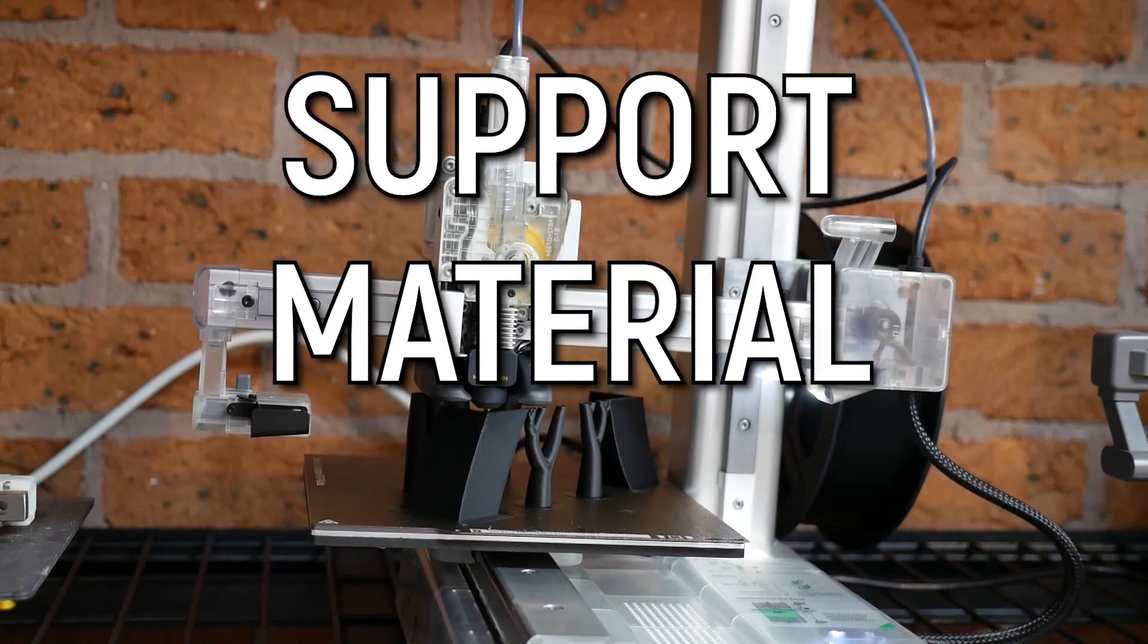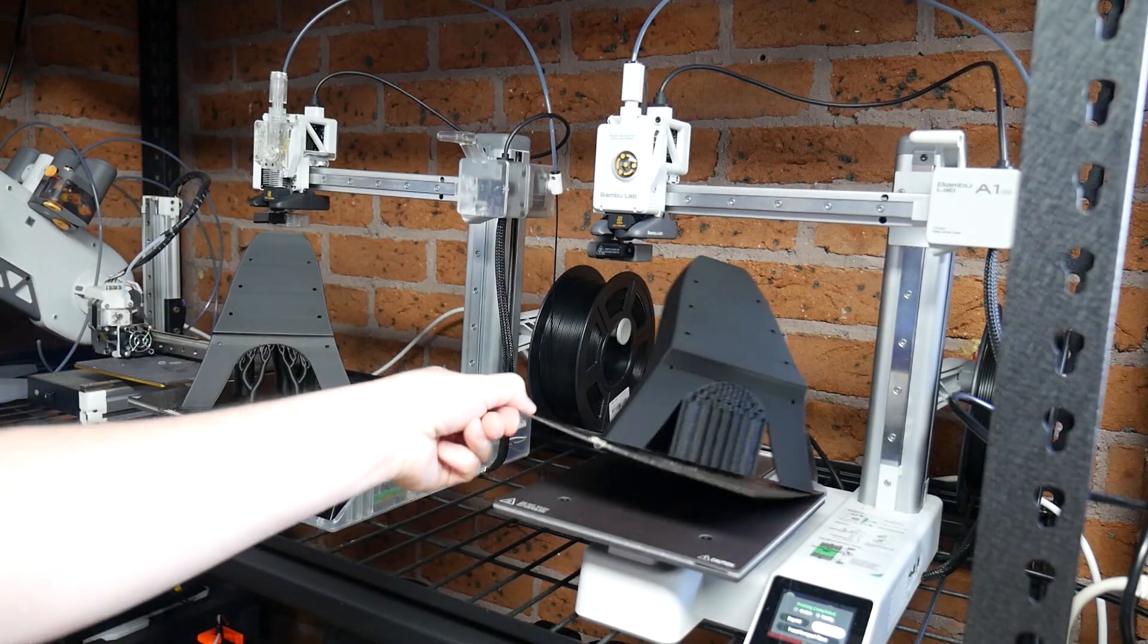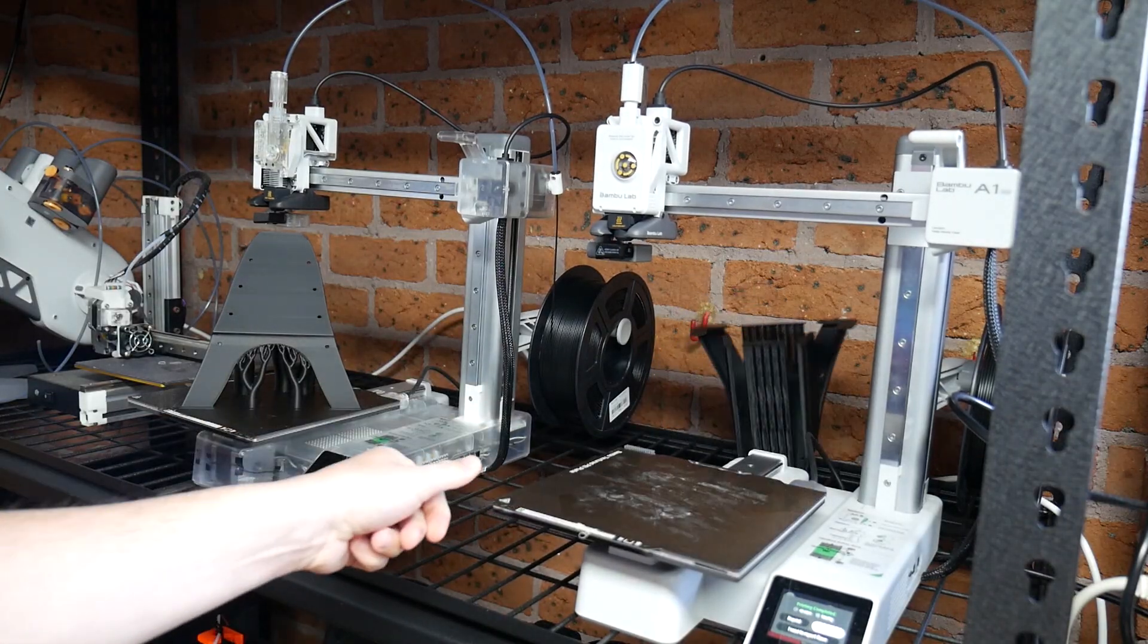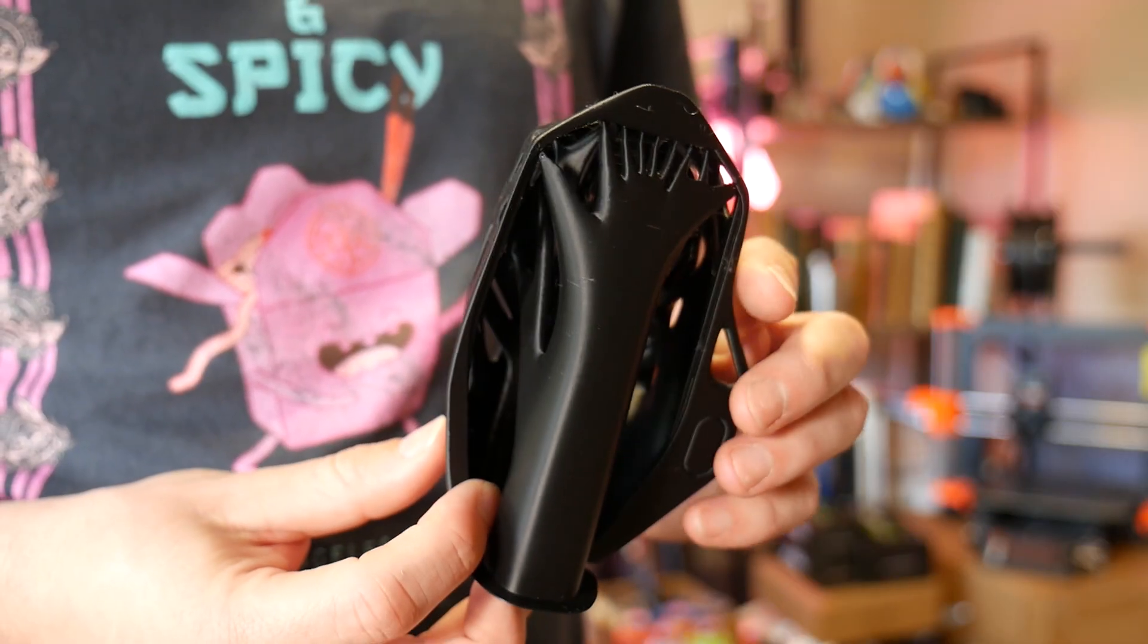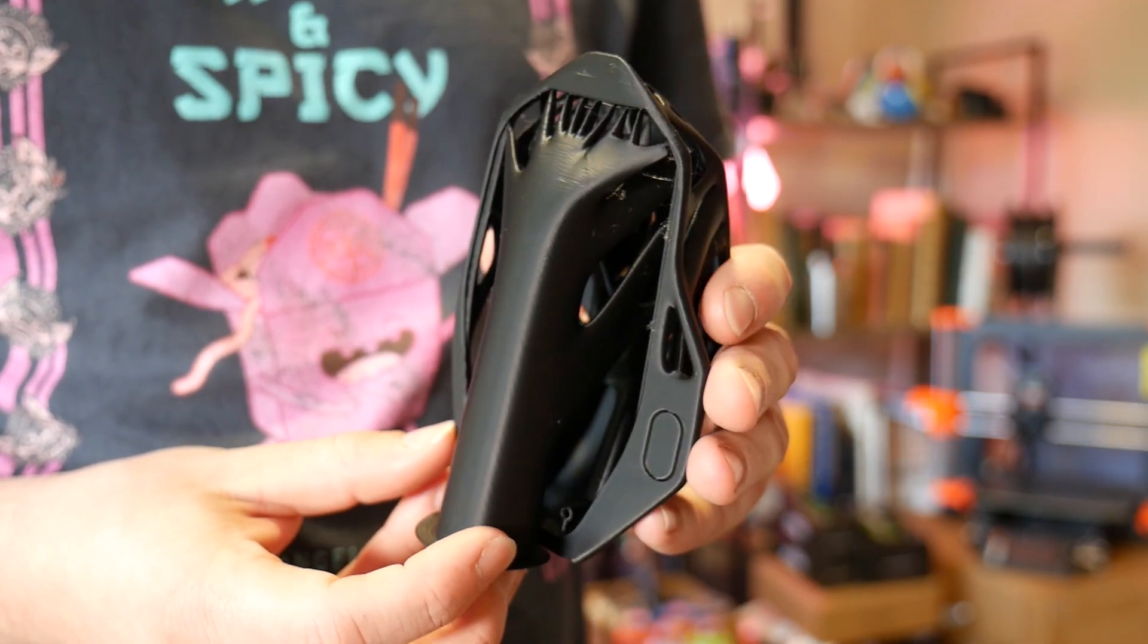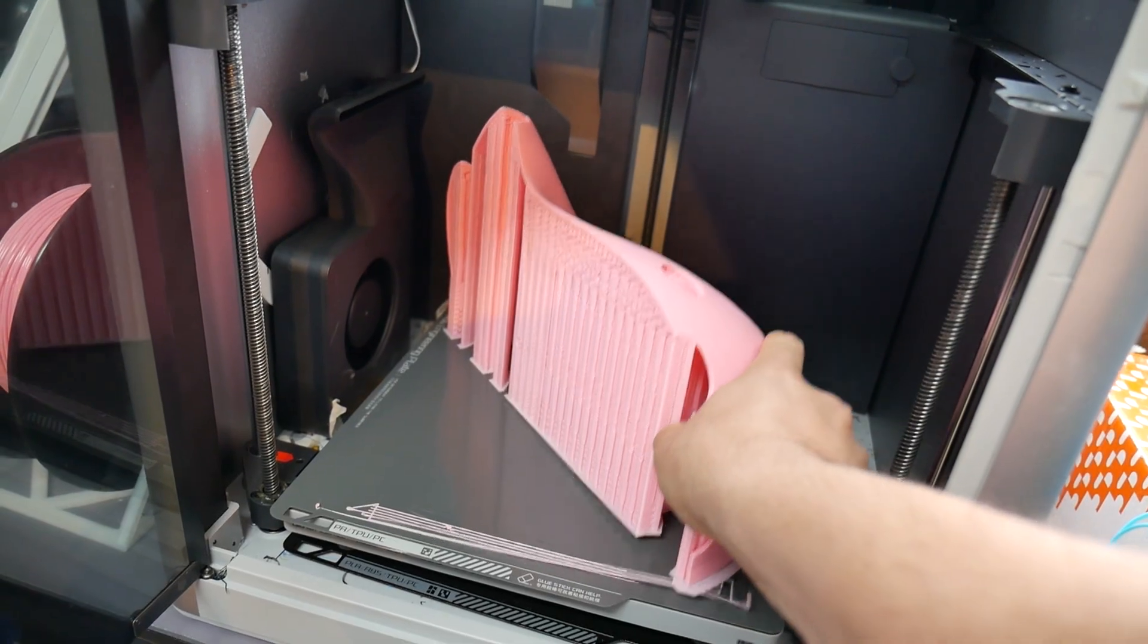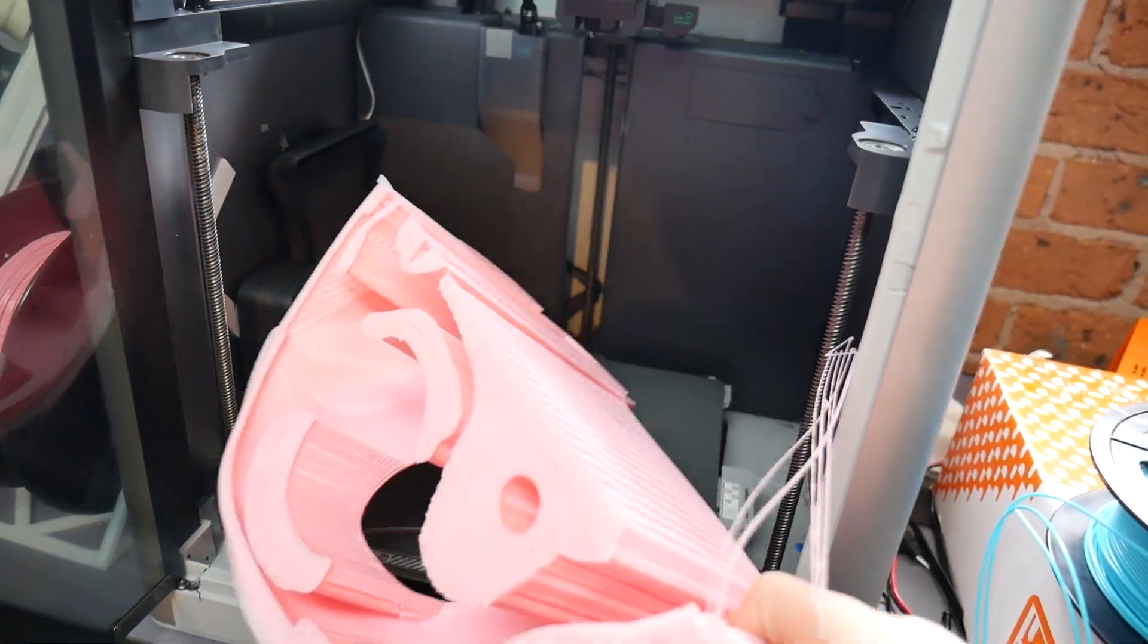We all know that support material sucks, but sometimes you've just got to use it. Whether your design has certain geometries that need to be supported or you want to print something in a certain orientation for aesthetic reasons that requires support material, you've just got to suck it up and use it.